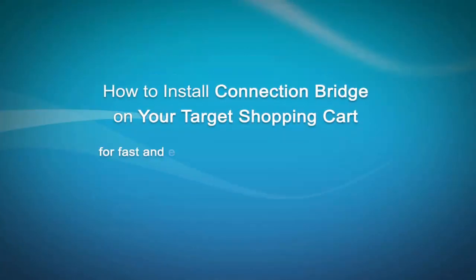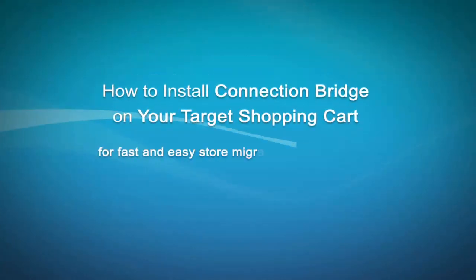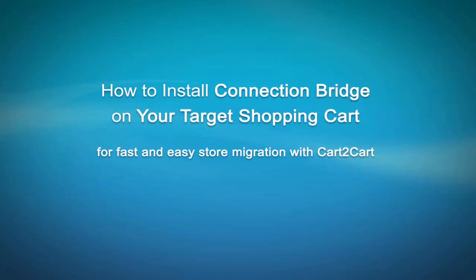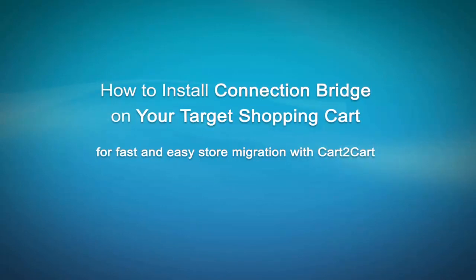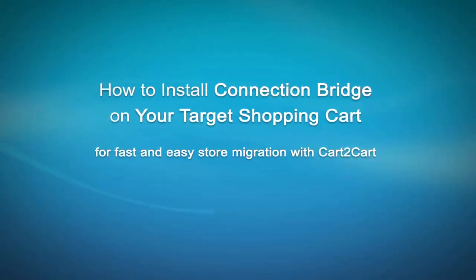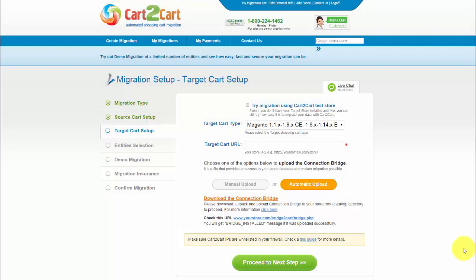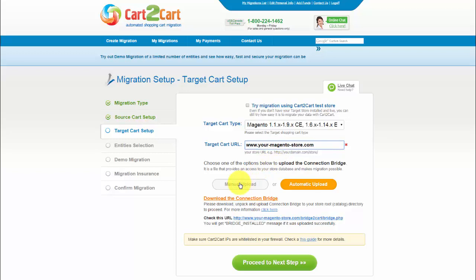You will need to upload these files to both of your platforms. In this video, I will show you how to perform this procedure for your target store. Let's proceed to target cart setup. There are two ways to upload connection bridge to your store.